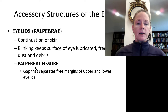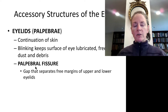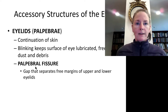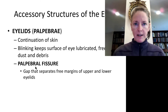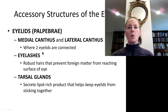The eyelids are called the palpebrae. They're a continuation of skin and blink continuously to lubricate the eye and keep dust and debris out. The palpebral fissure is simply the space between the eyelids—when you close your eyelids the fissure disappears, and when you open your eyes wide the palpebral fissure is quite wide.